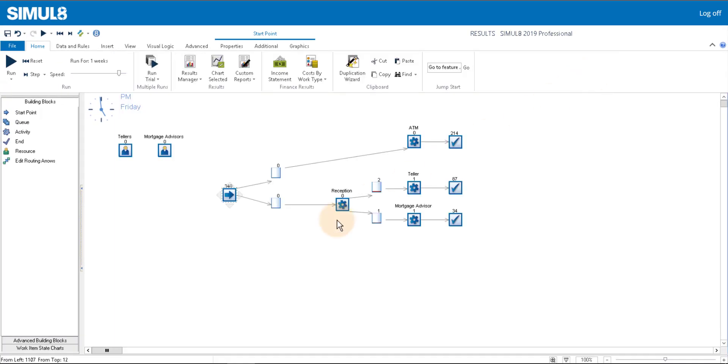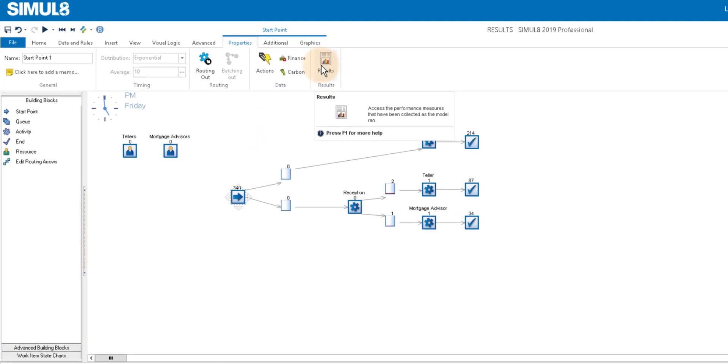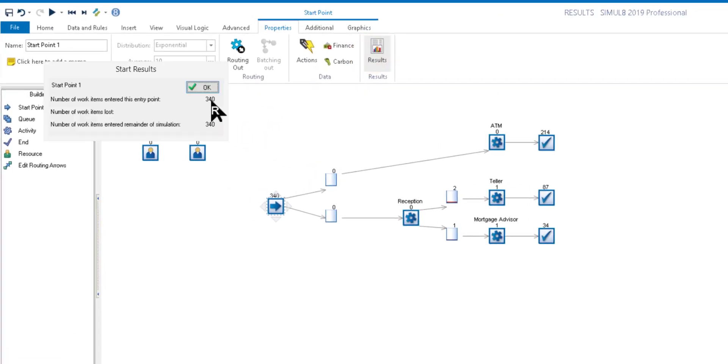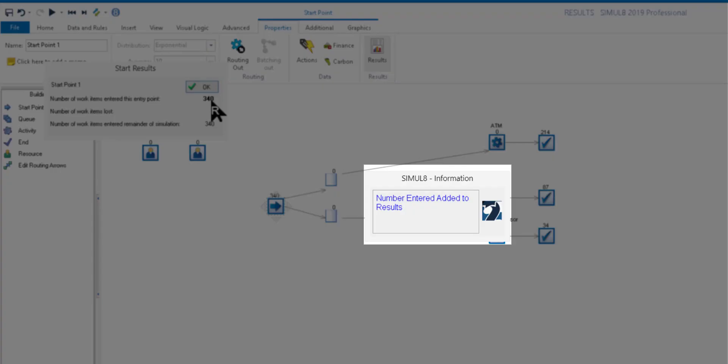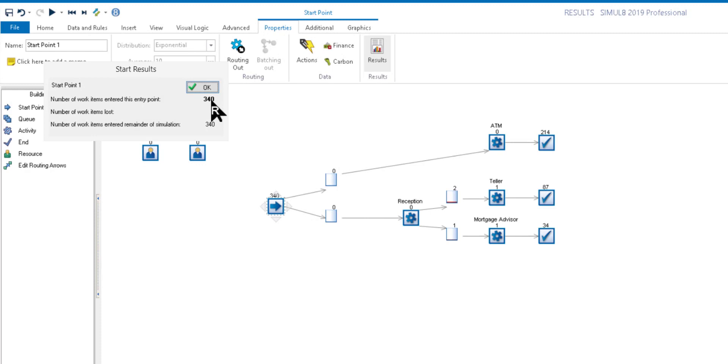For example, let's add the number of work items that entered the simulation. From the start point, hover over the result until you see the cursor show the letter R, and then right-click. This result has now been added to our Results Manager.